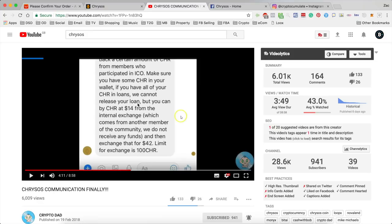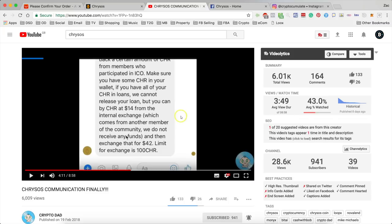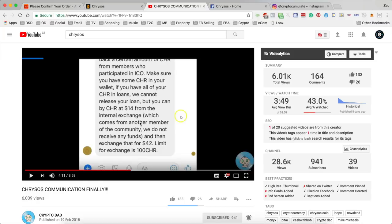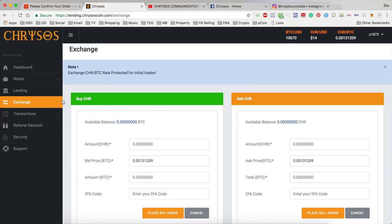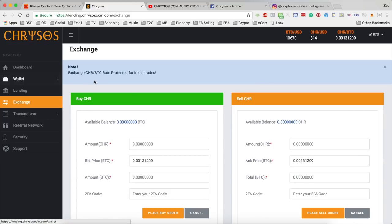So two important things to take away from this message. The first one is that they do say that the internal exchange is actually operational and you can sell between members. And obviously they point out here they don't receive any of the funds which is obviously that's how it normally is.